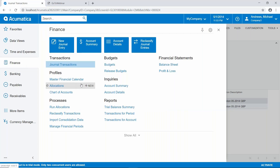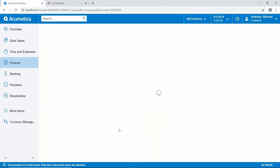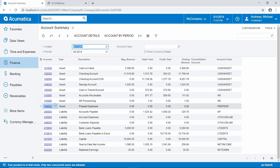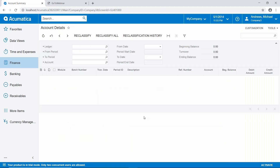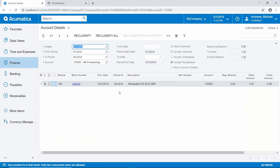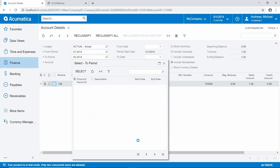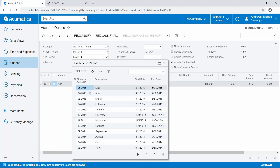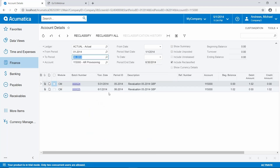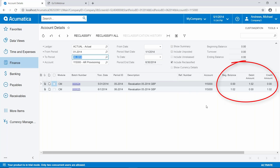We can verify this by looking at our account summary and locating the $115,000 account. Drilling in to look at the details, there's the transaction that occurred in May. Changing the end posting date to June, you can see the offsetting entry that occurs in June.